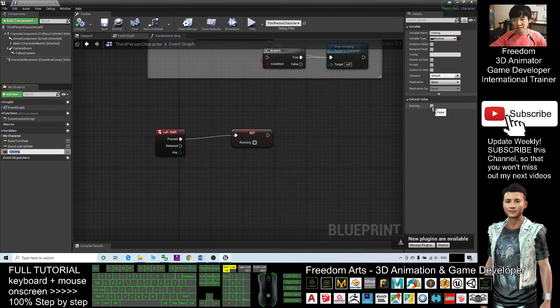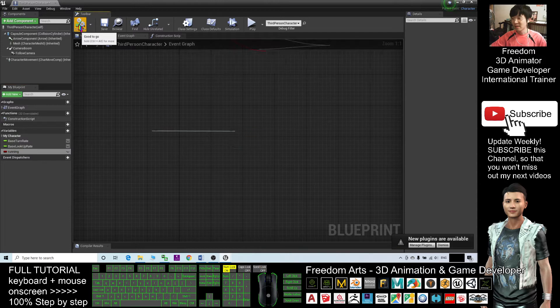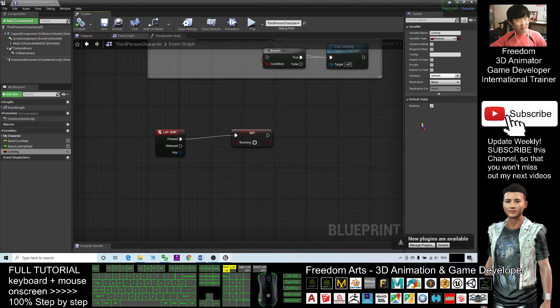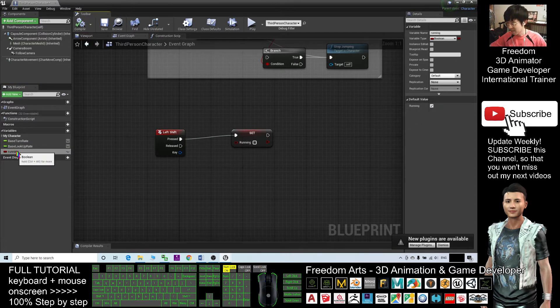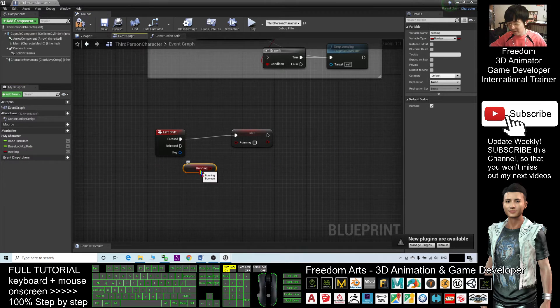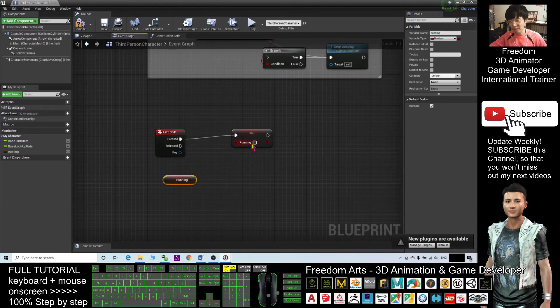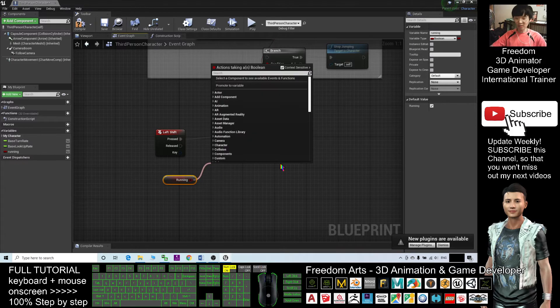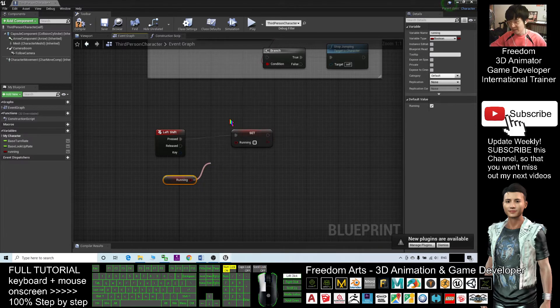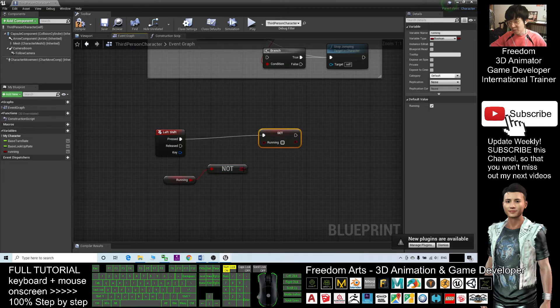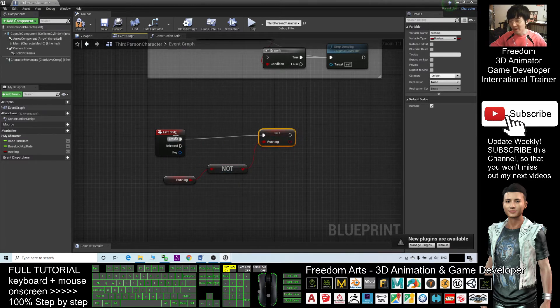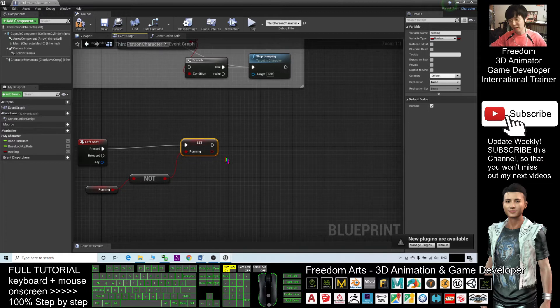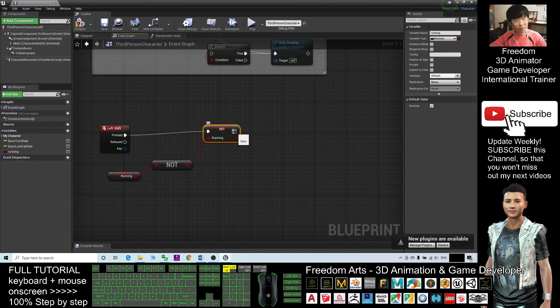At the beginning, by default, the avatar is running. All right, drag out get running. So if you press the shift, it will shift to the walking mode, meaning you don't want it to run. You need to create a not statement, the not boolean, to make sure at the first time you press the shift, then your character is not running. That is the meaning. If not running, then you should set a branch.